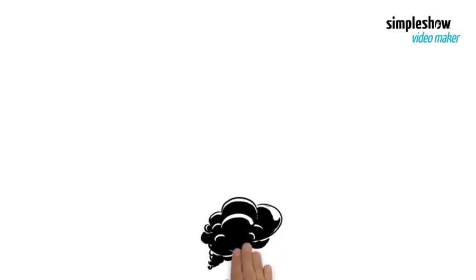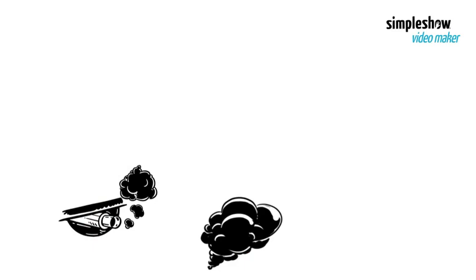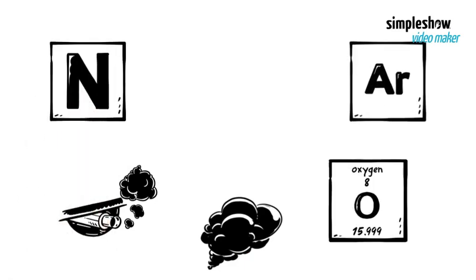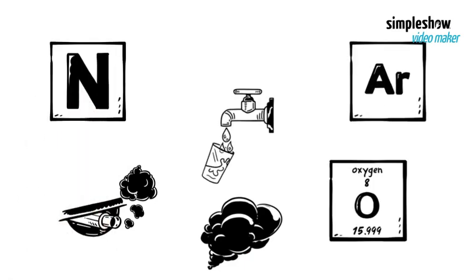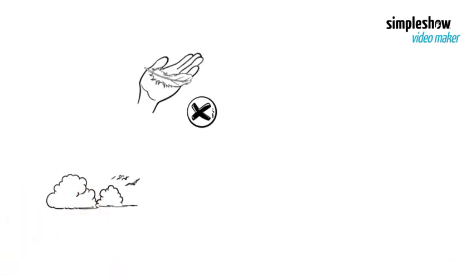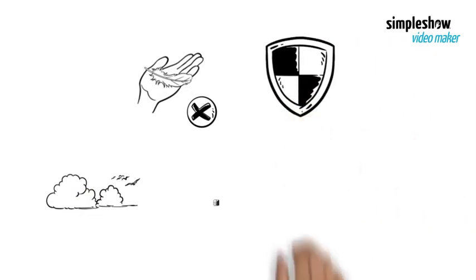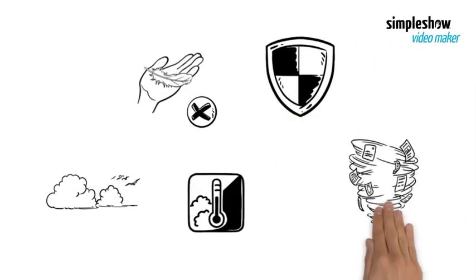It also has a very thin atmosphere that consists mostly of carbon dioxide, with traces of nitrogen, argon, oxygen, and water vapor. The atmosphere is not breathable for humans, and it does not provide enough insulation or protection from temperature extremes or dust storms.